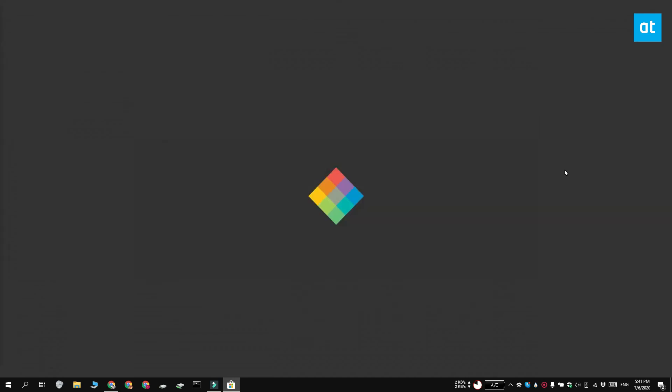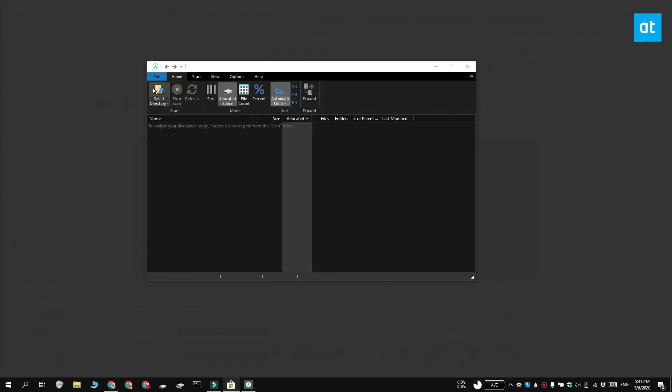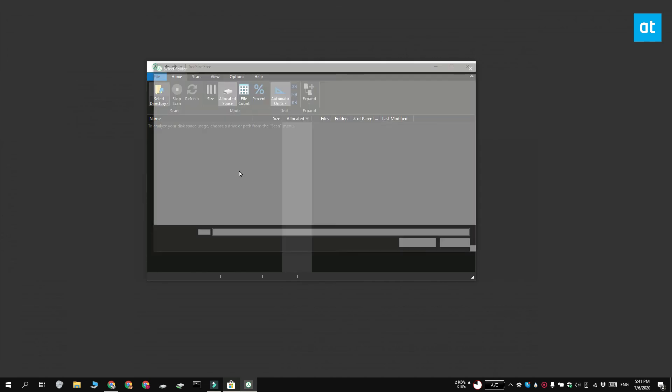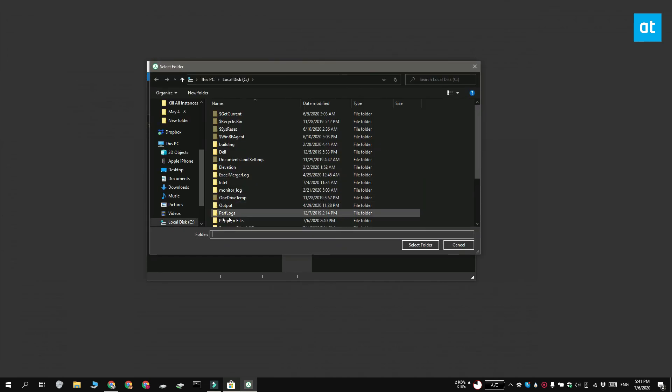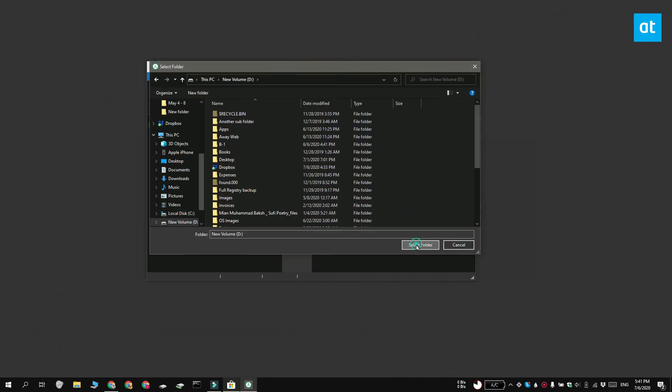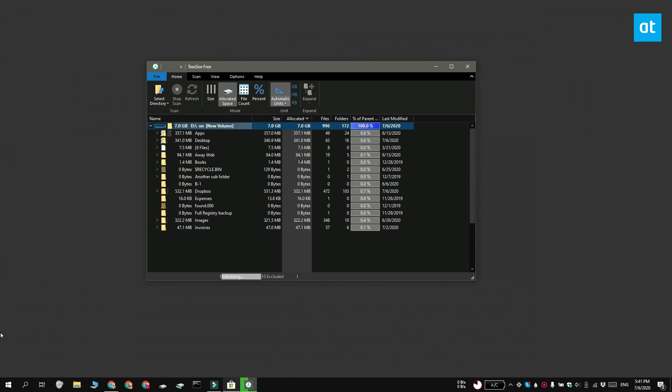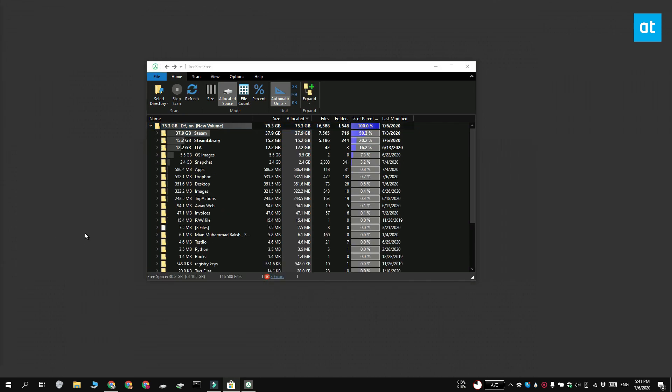Run the app and click the Select Directory button. Pick a folder or pick a drive and the app is going to scan it for folders. You can sort the results by folder size, so this is going to help you clean up your drives if you're looking to free up some space. Thanks for watching.